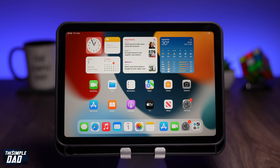Welcome back everyone. In this video I want to show you how to install apps or games on your iPad Mini 6. By following this process you'll be able to install any apps or games from the App Store.